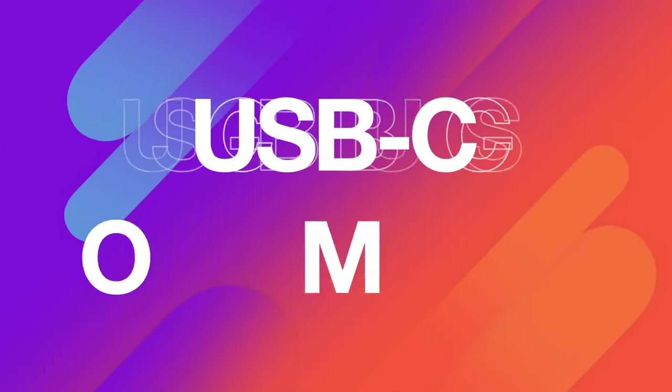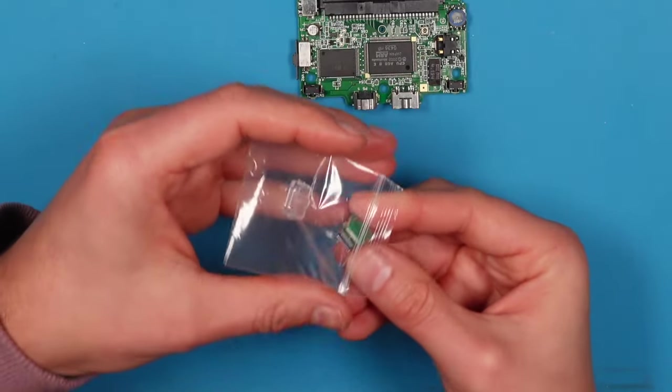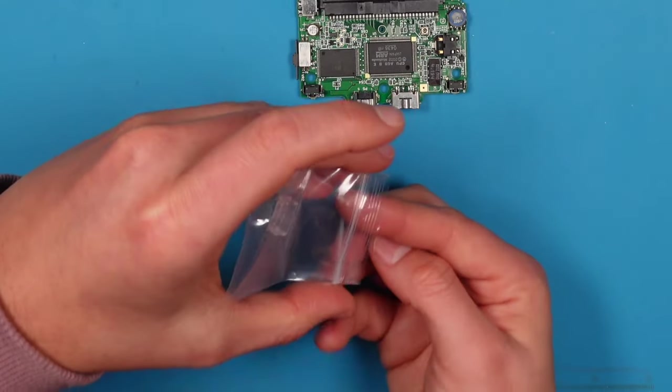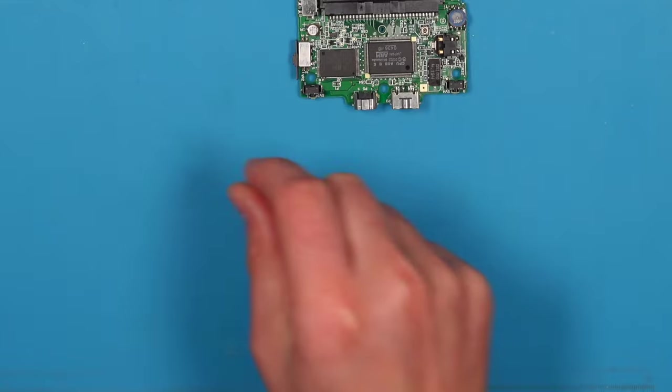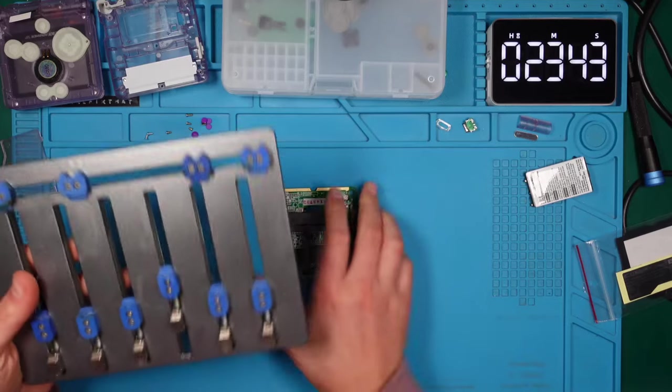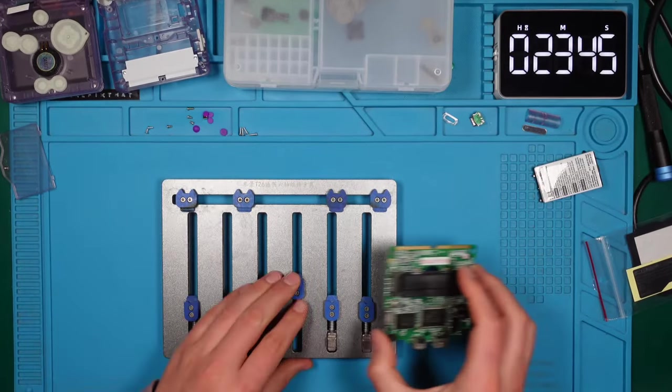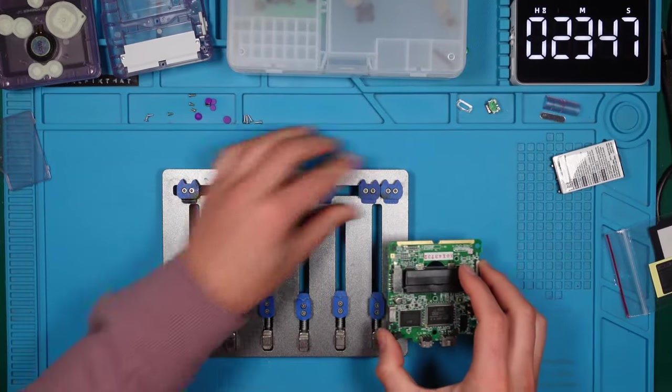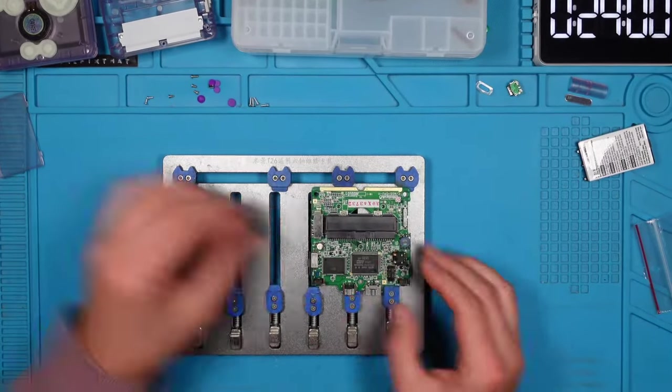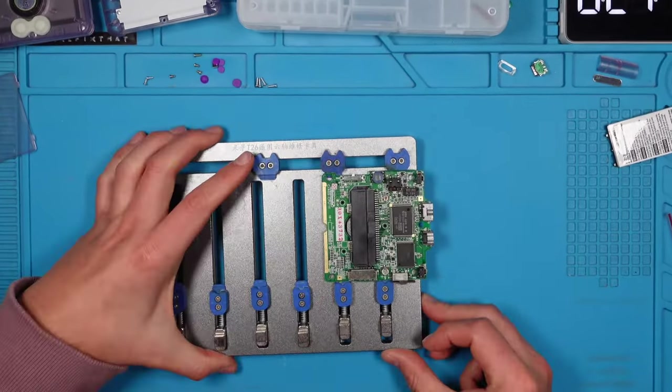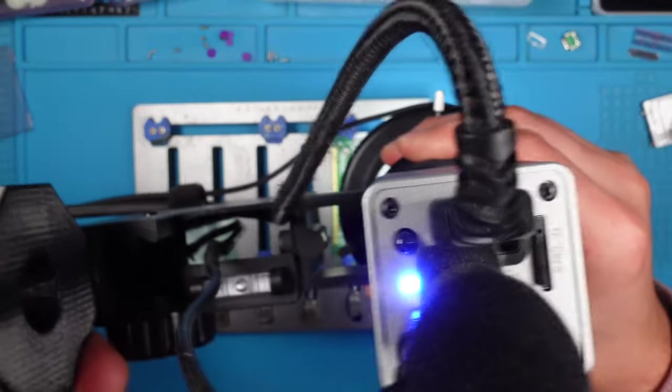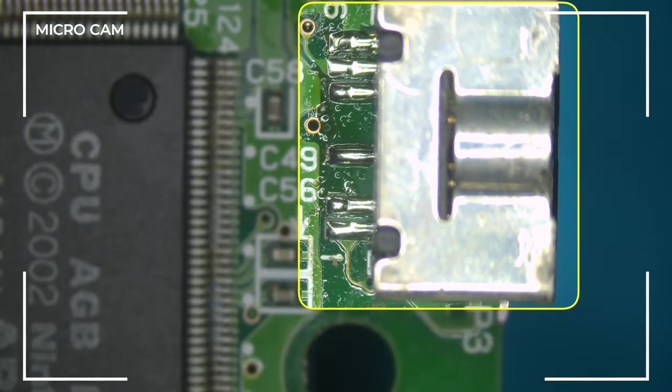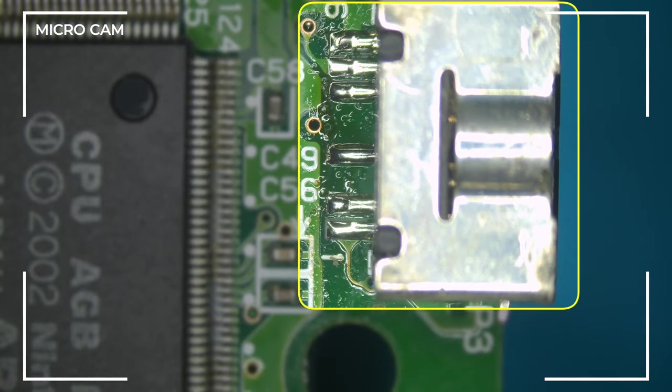The USB-C mod. Time to liberate the USB-C mod from its cozy packaging. First up, we have to say goodbye to the old, not-so-pretty Nintendo connector. To do this safely, we will use a PCB holder, a perfect spot to secure the motherboard. Time to bring in our trusty microscope camera for this job. Here's the patient that's ready to be taken out.